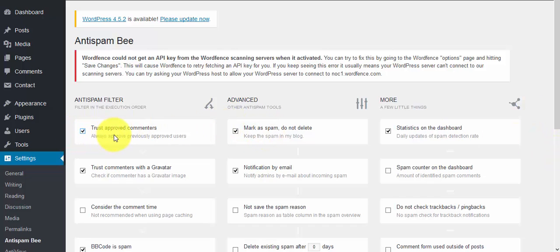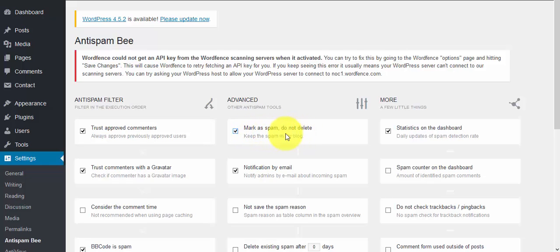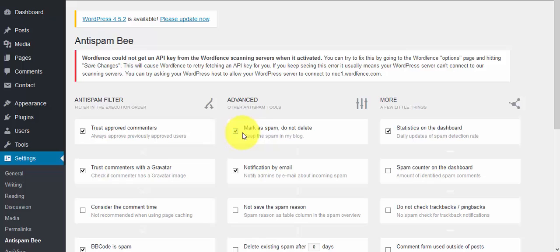Trust approved commenters - you can either check this or uncheck it. Under this section, you can choose to have the plugin mark comments as spam and automatically delete them. You can check or uncheck this box based on your preference.